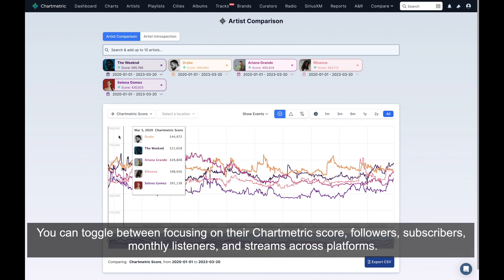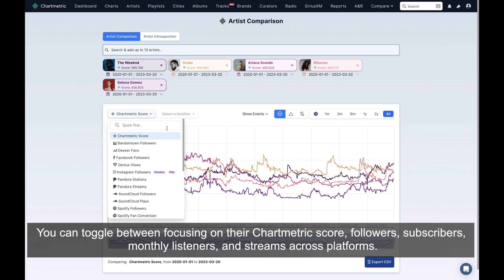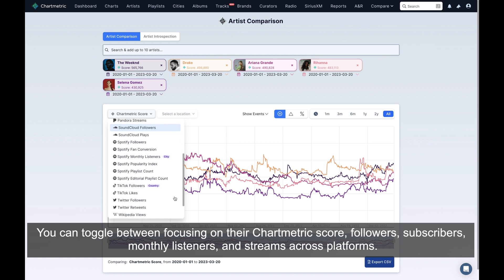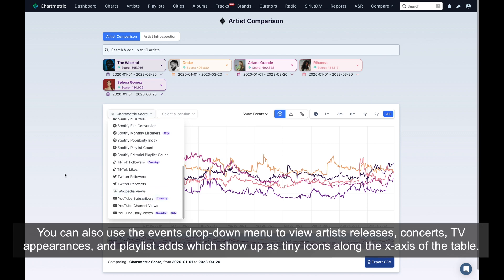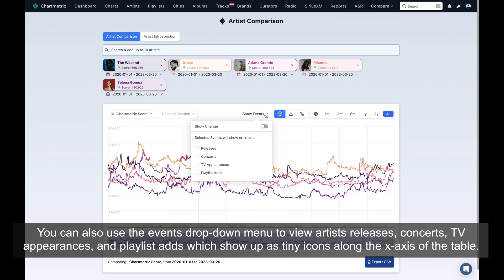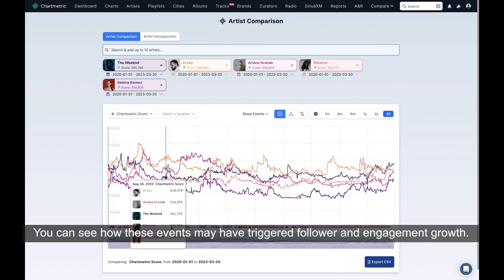You can toggle between focusing on their Chartmetric score, followers, subscribers, monthly listeners, and streams across platforms. You can also use the Events dropdown menu to view artists' releases, concerts, TV appearances, and playlist adds.